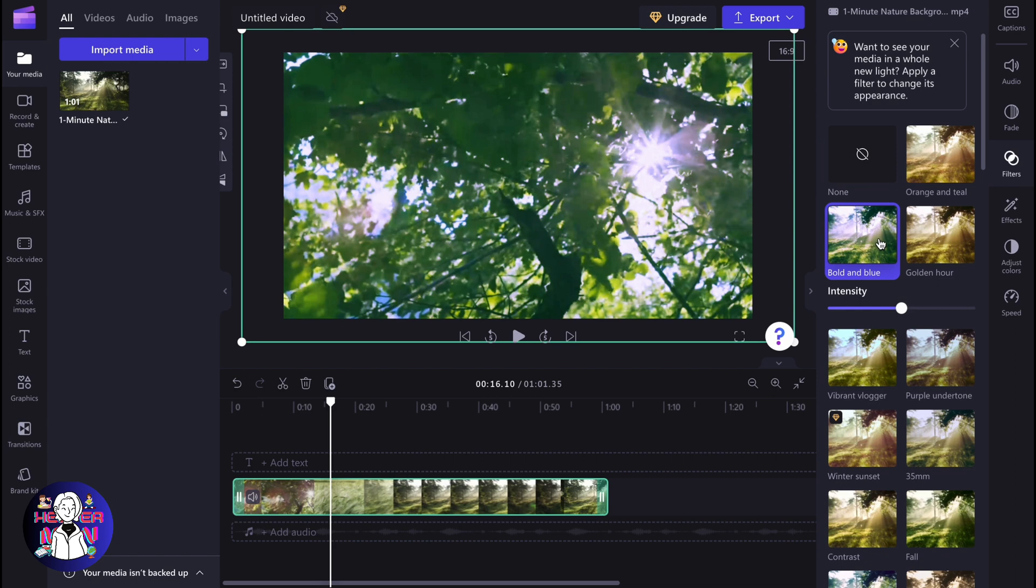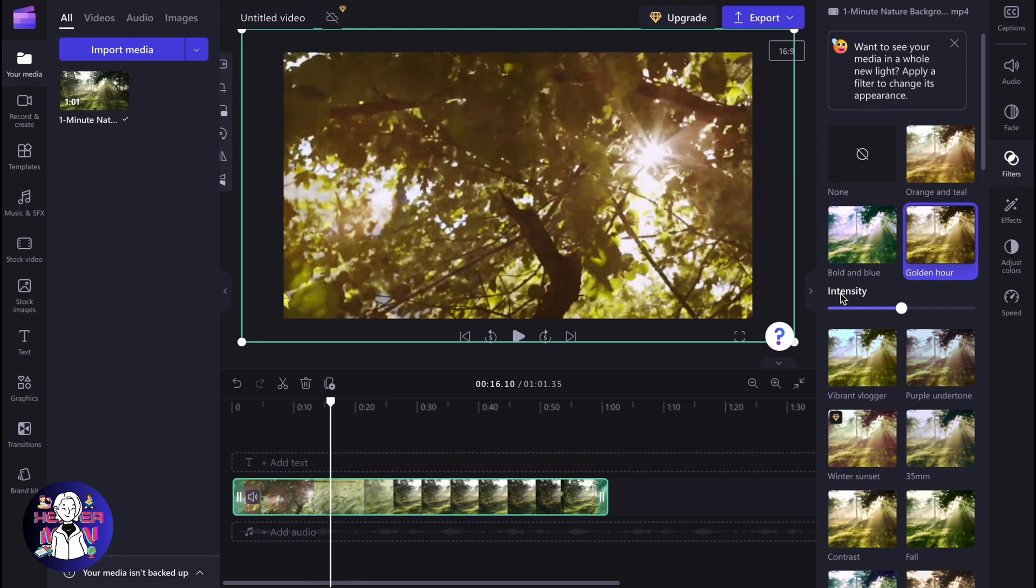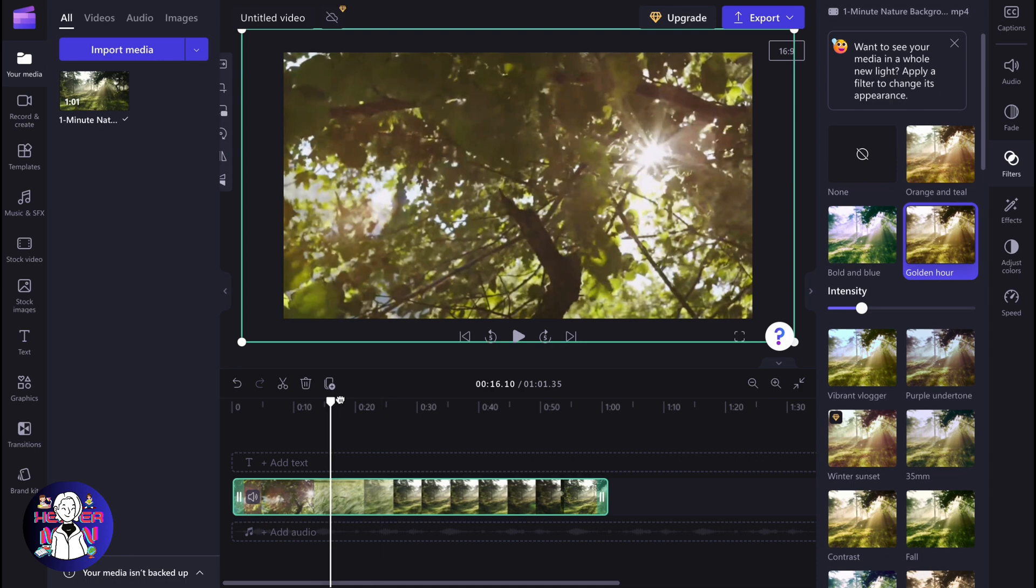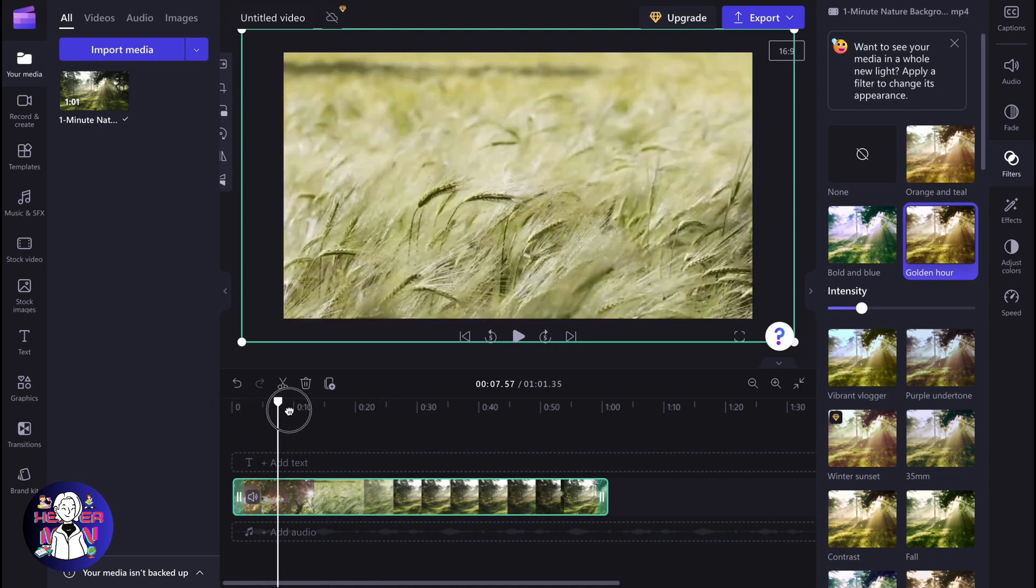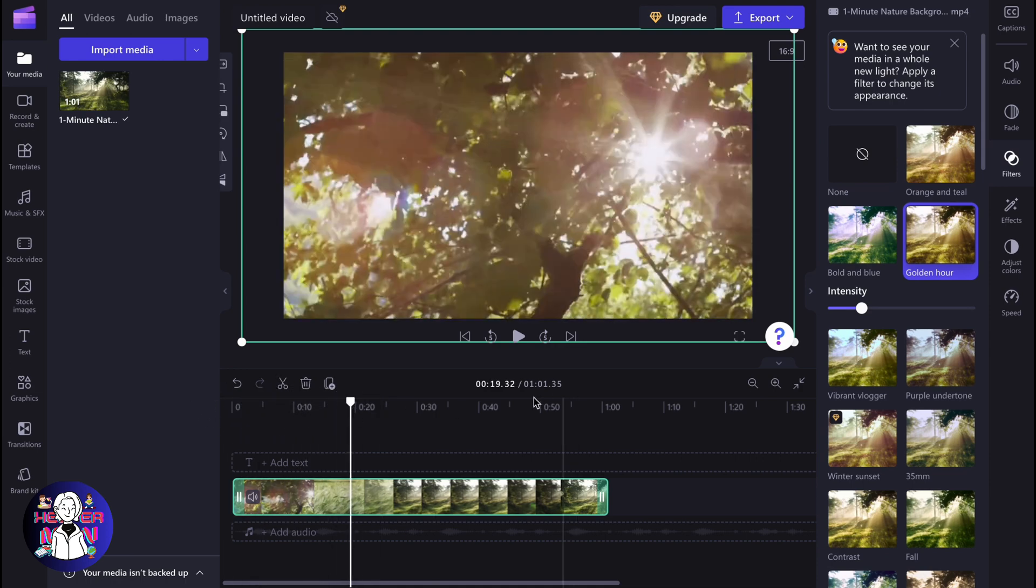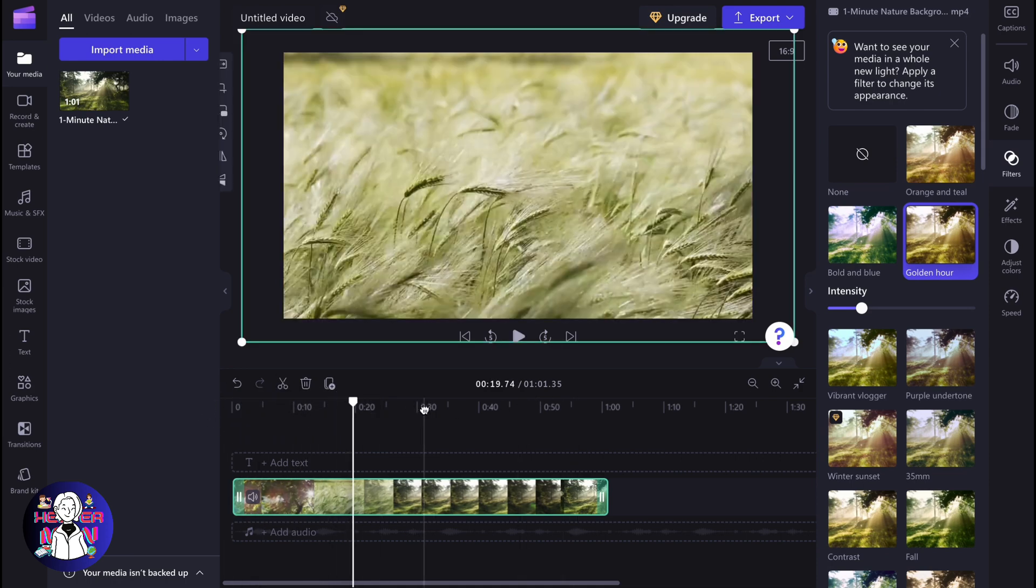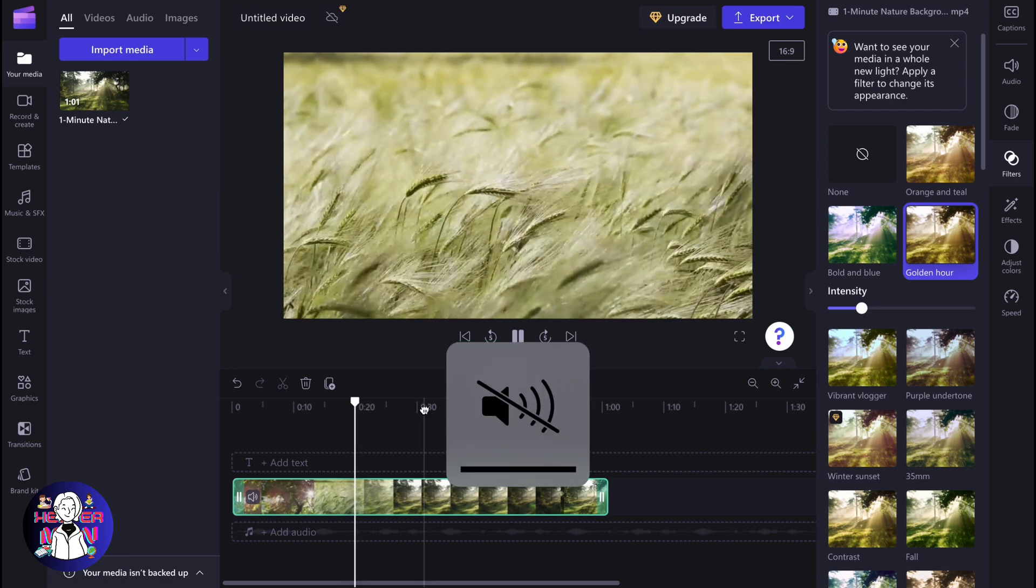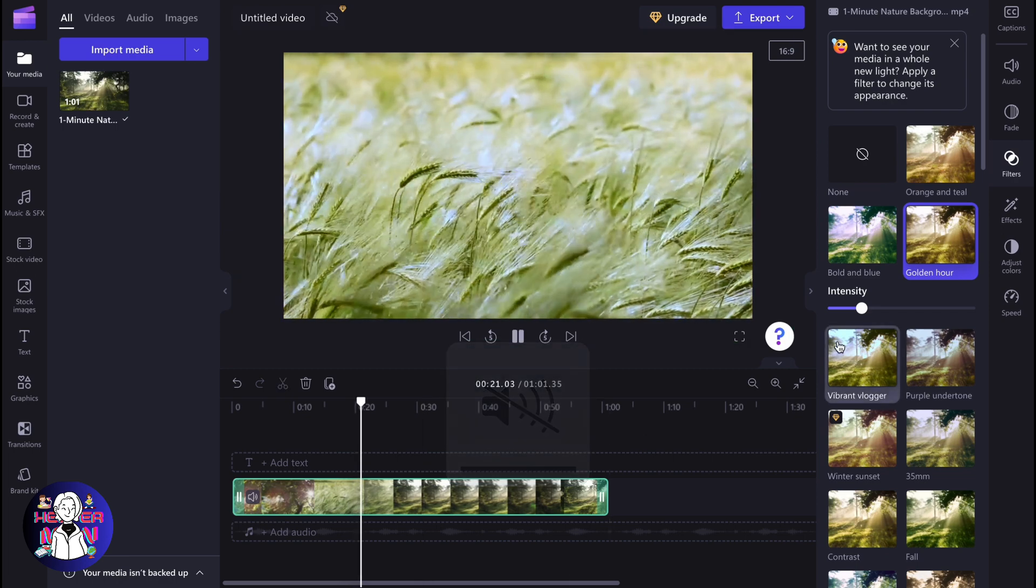To change the filter parameters, we can click on it. As you can see, we have the intensity parameter here, so we can increase or decrease this. After that, it will be applied to the whole video inside of our project, and our video is basically ready to be exported.